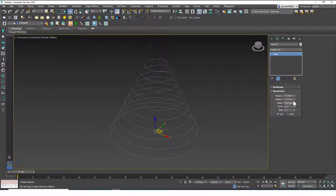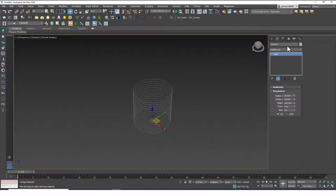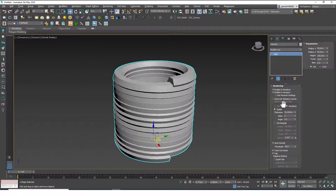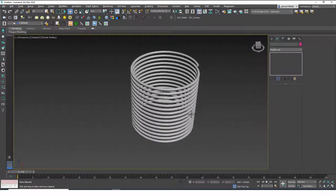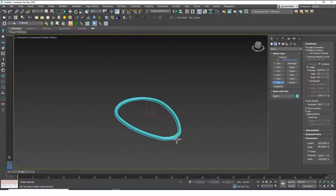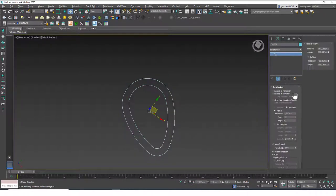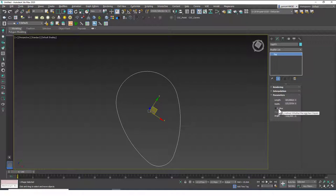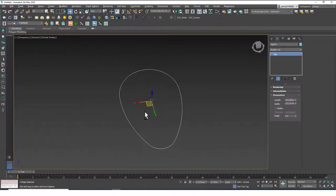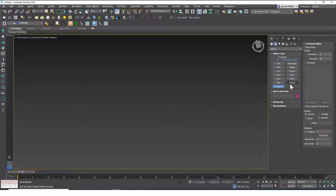This looks like a spring. We can change the height, the first and second radius — all affecting the helix shape. Let's set both radii to 50 and height to 100. Playing with turns lets you create fewer or more rotations. The bias parameter changes the distribution of the spring along the height. You can also switch between clockwise and counterclockwise. Adding a rendering modifier creates a pipe shape around the helix.